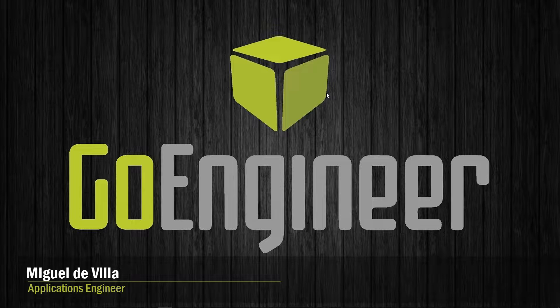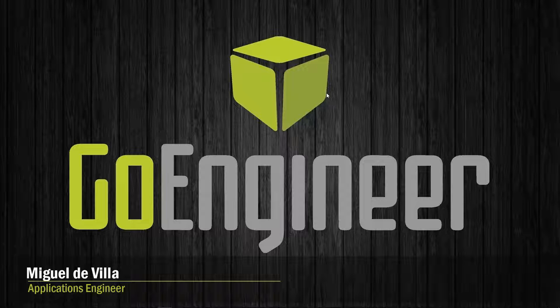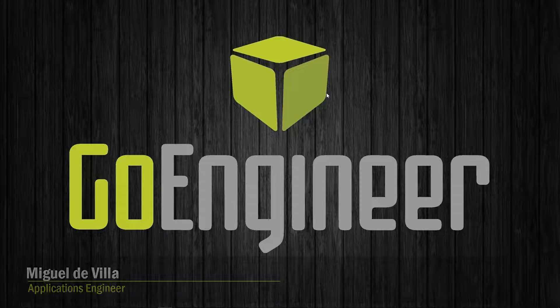Hi everyone, my name is Miguel de Villa and I'm an applications engineer here at GoEngineer.